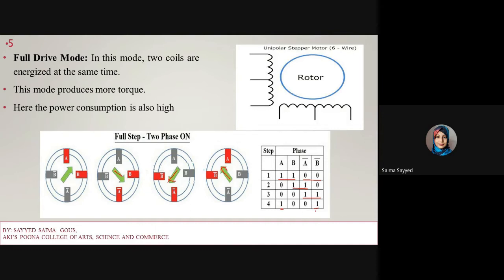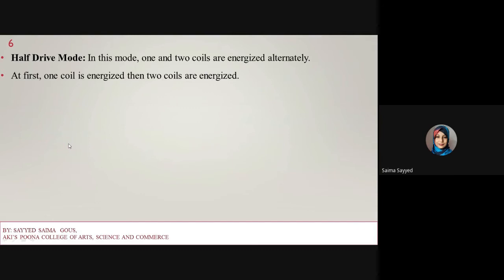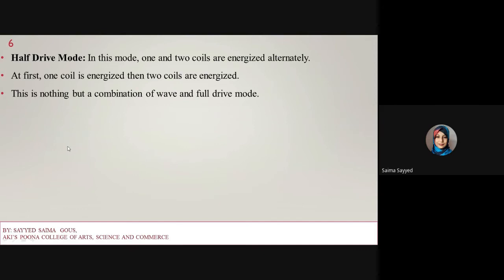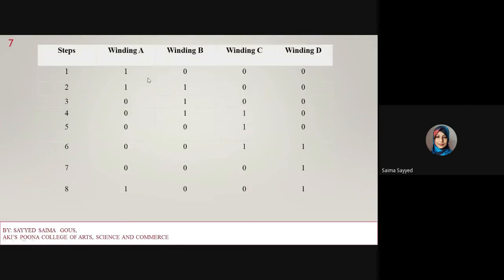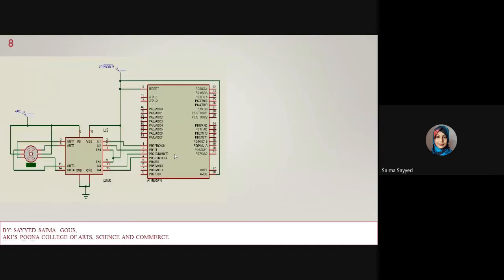The next mode is half drive mode. In this mode one and two coils are alternately energized — first one coil is energized, then in the next step two coils are energized. It is a combination of wave and full drive mode, and it increases the angular resolution of the motor. The sequence is: A, then A and B, then B, then B and C, then C, then C and D, then D, and finally D and A.